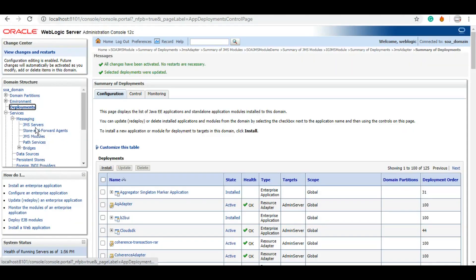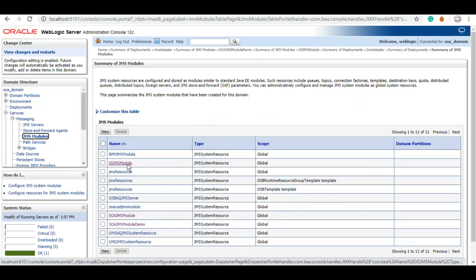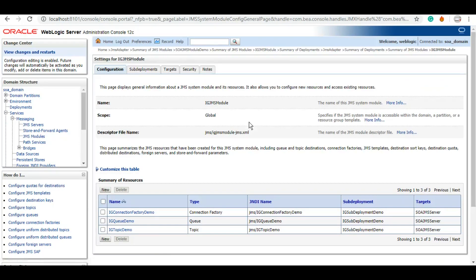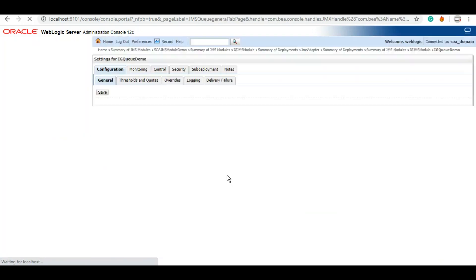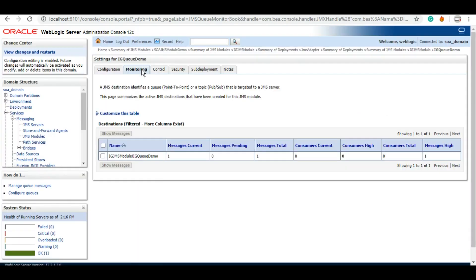Under Messaging, we'll go to that queue that we have created. For that, we must know which module we created. IG_JMS_Module, and we created this queue. This is the queue where we published that message.